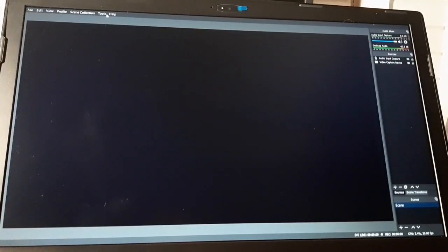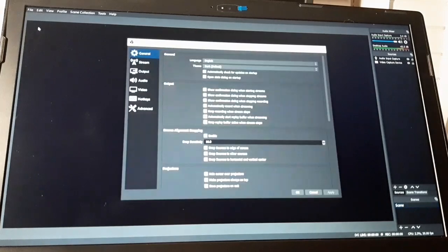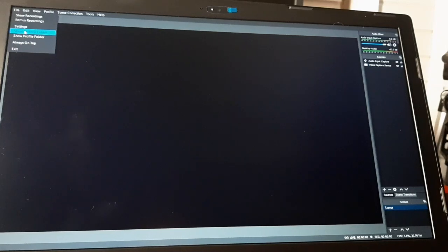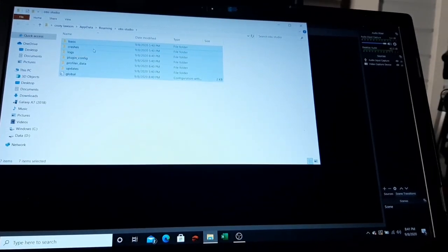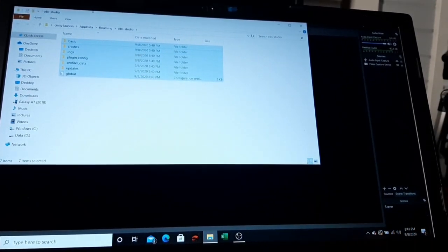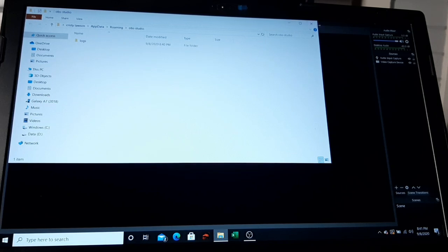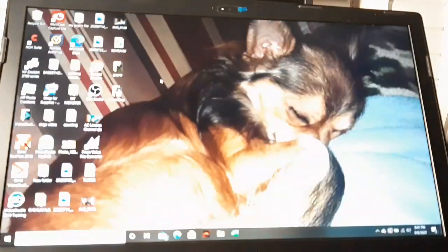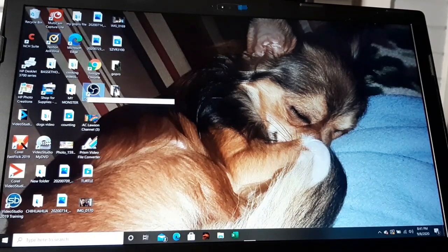We're going to start from the beginning since you could more easily see it now compared to my previous video. We're just going to reset the settings. Show settings folder, then Control A and delete. Then skip. Then we're going to close OBS.